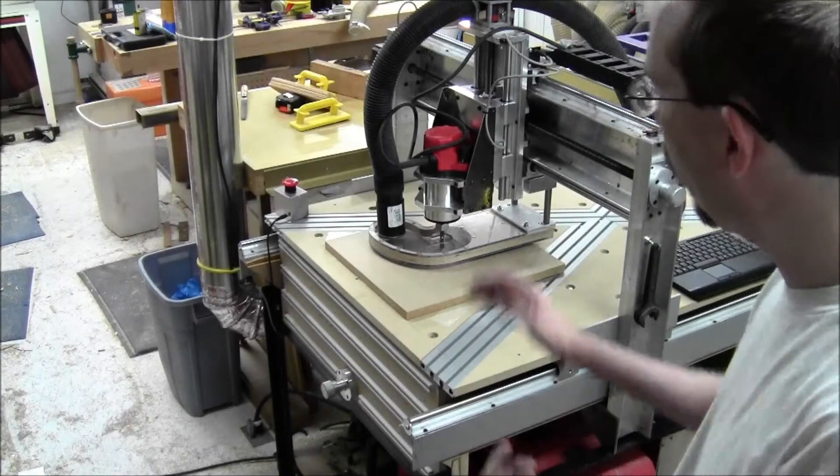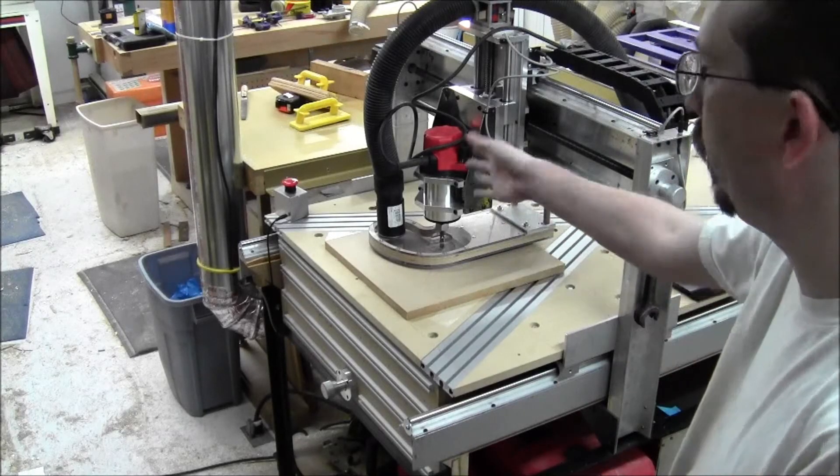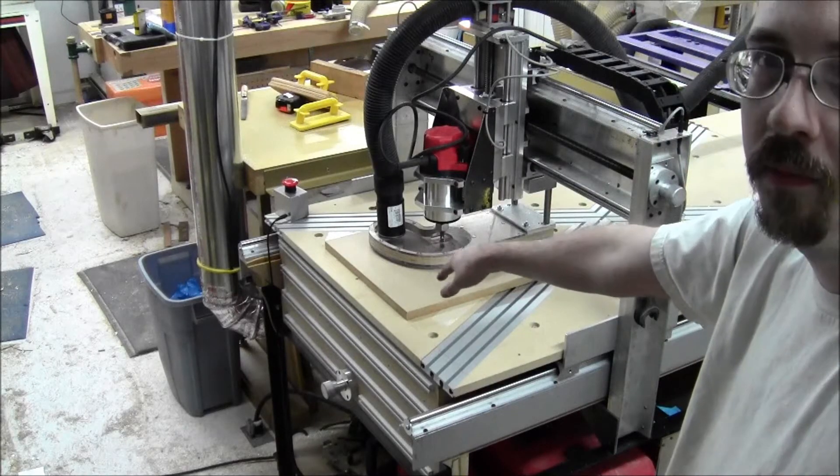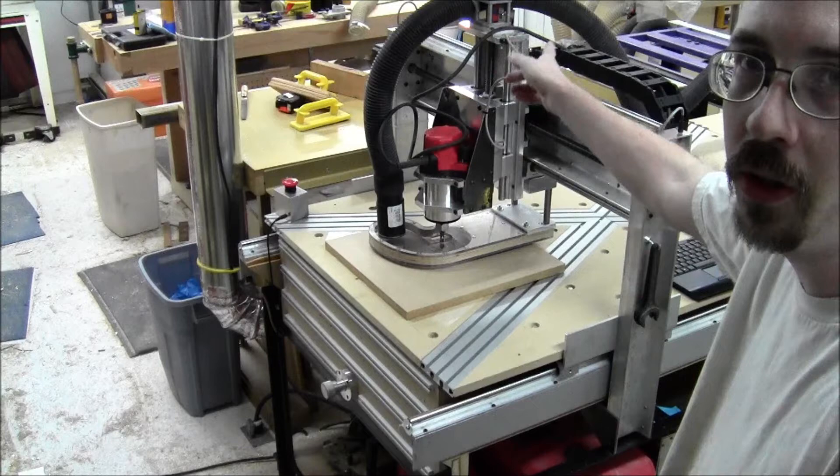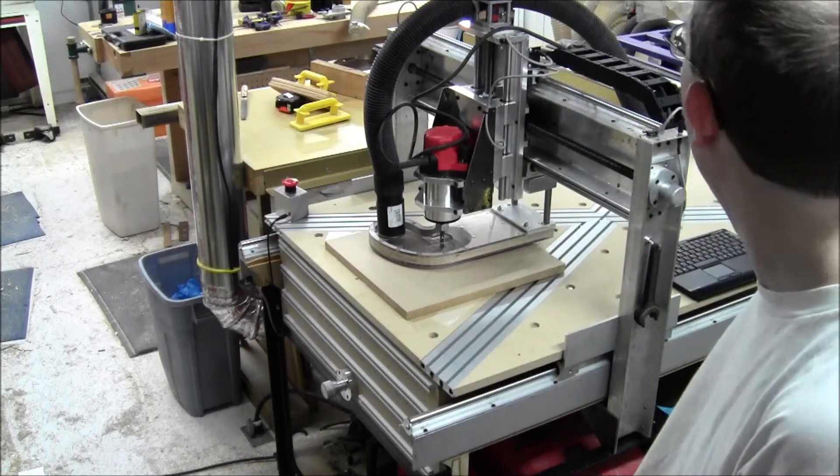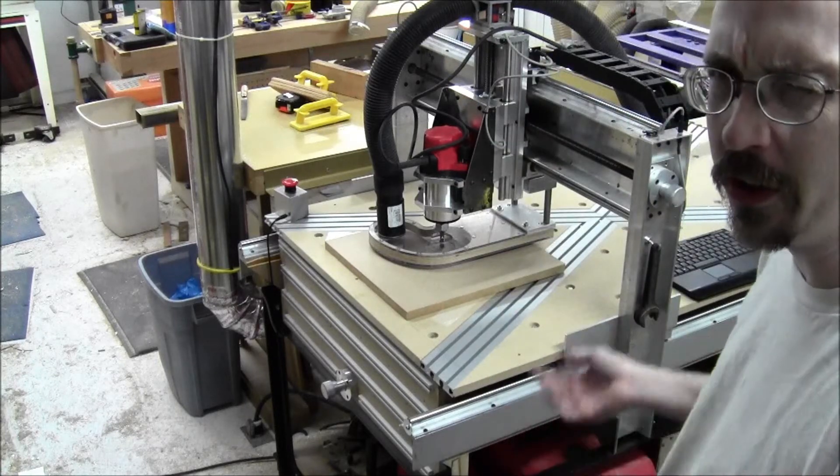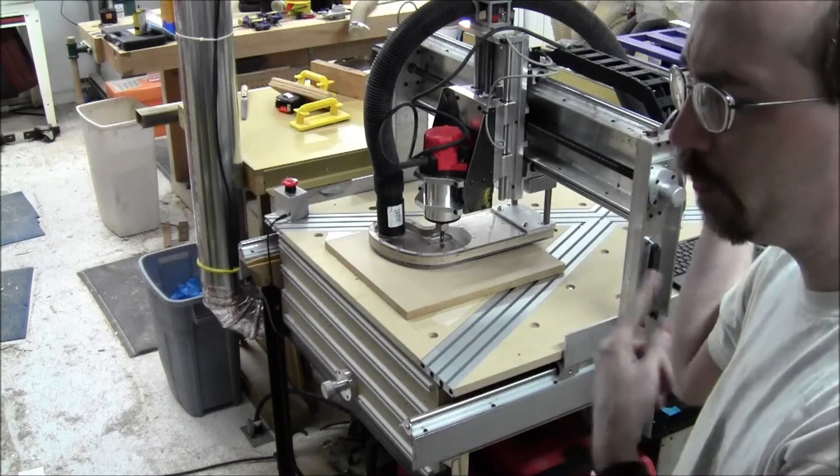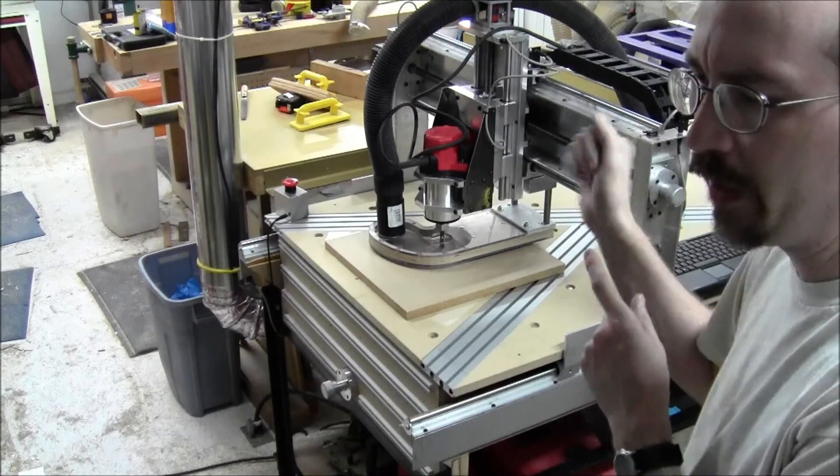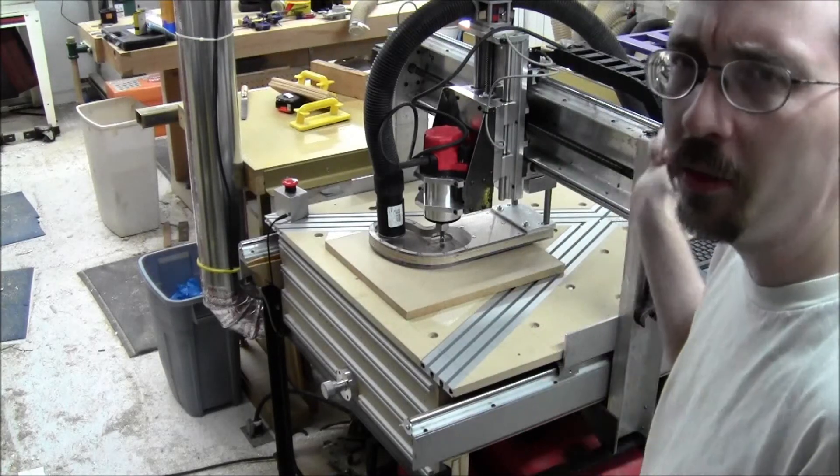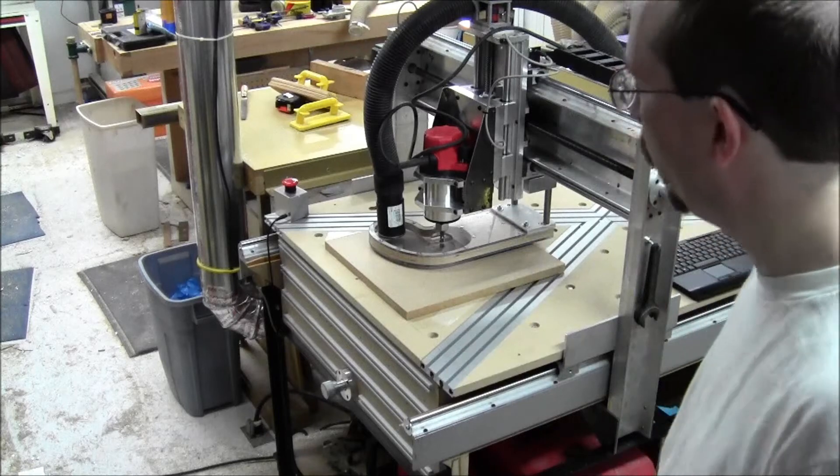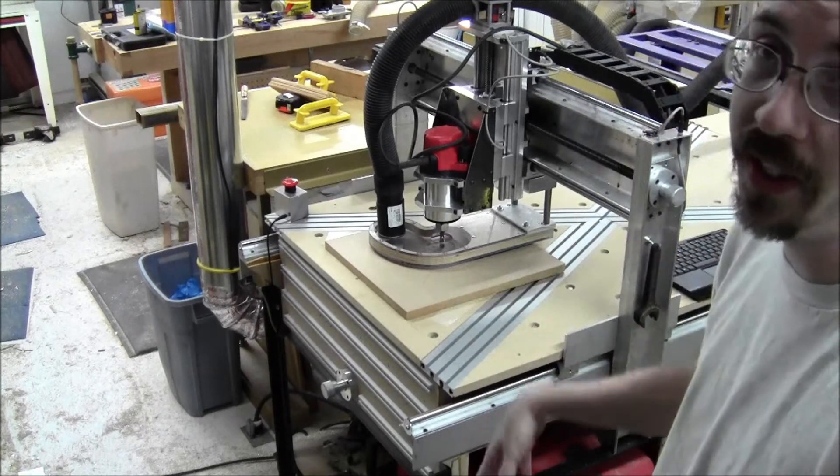I have my dust shoe with the hose hooked up to it. For now it's hooked up to my shop vac but I need to run some plumbing and stuff. For now this will be a good test.